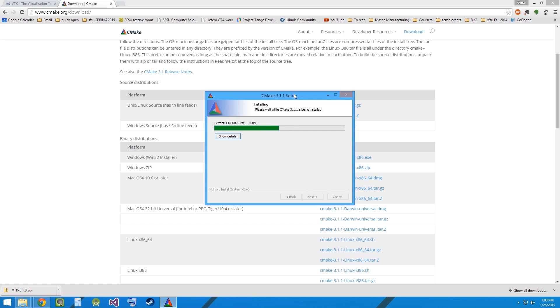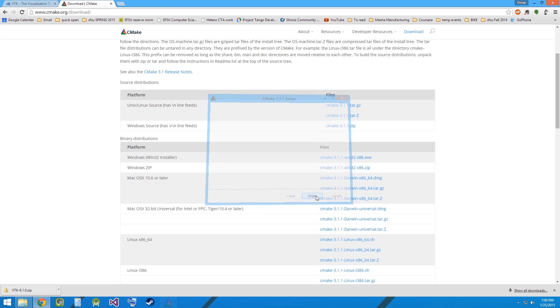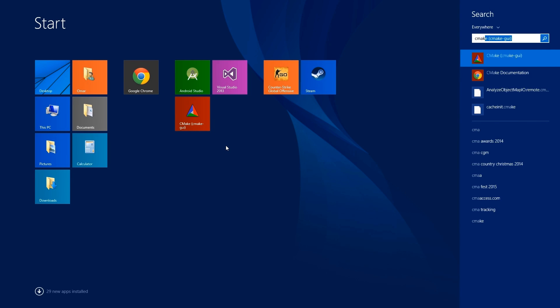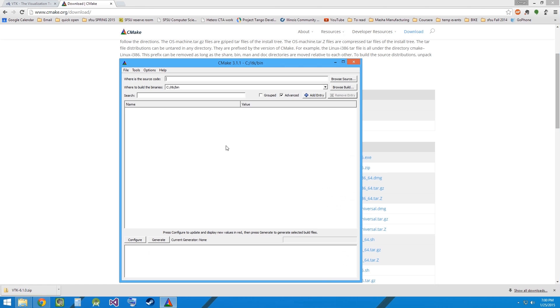Installing CMake is pretty straightforward. Now that we have CMake, let's launch CMake GUI.